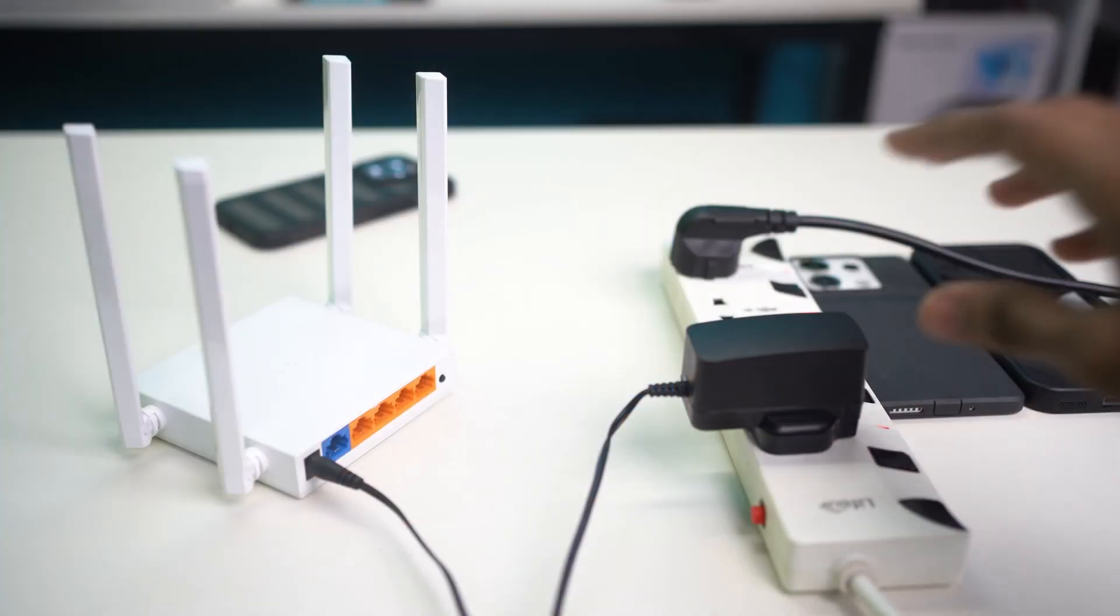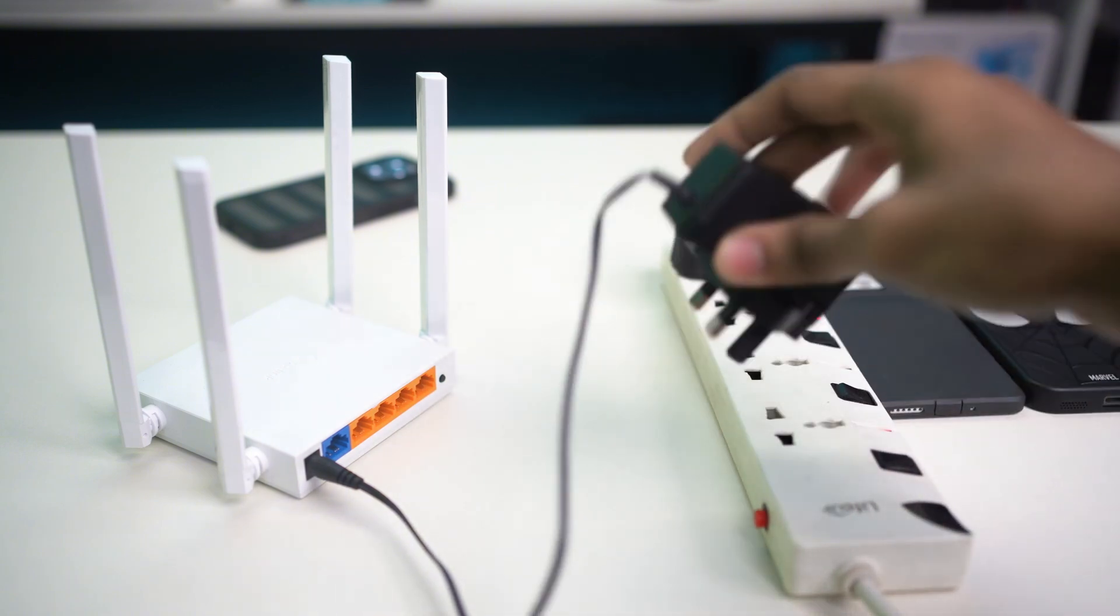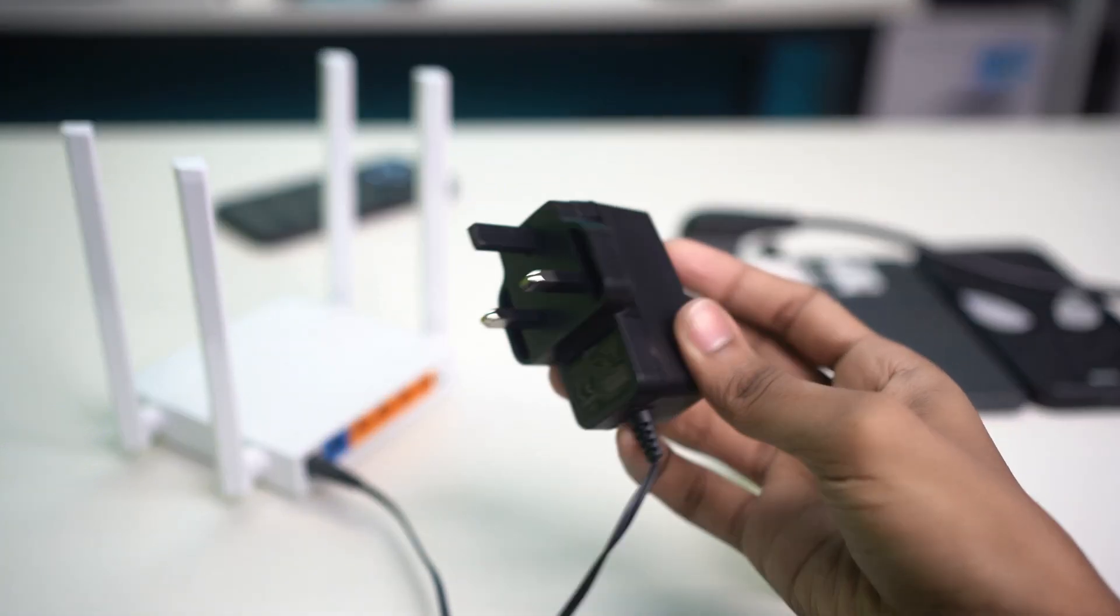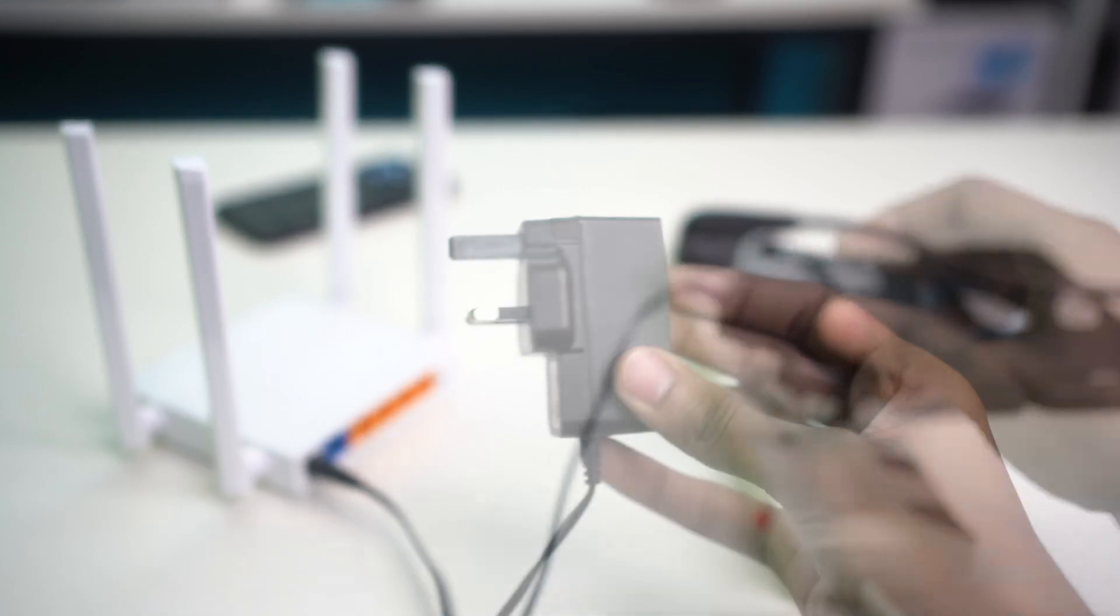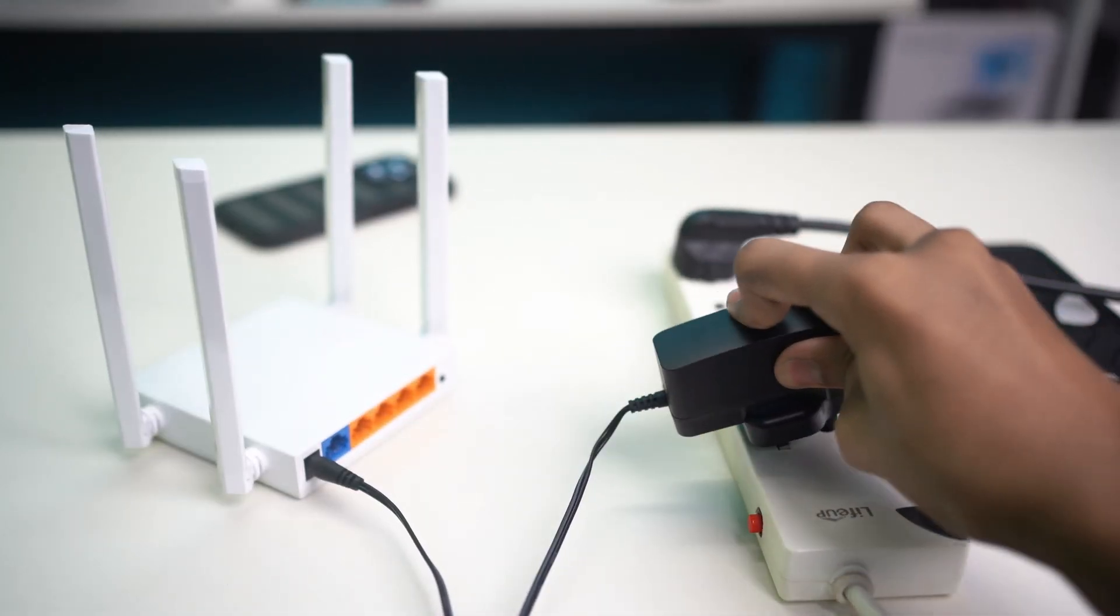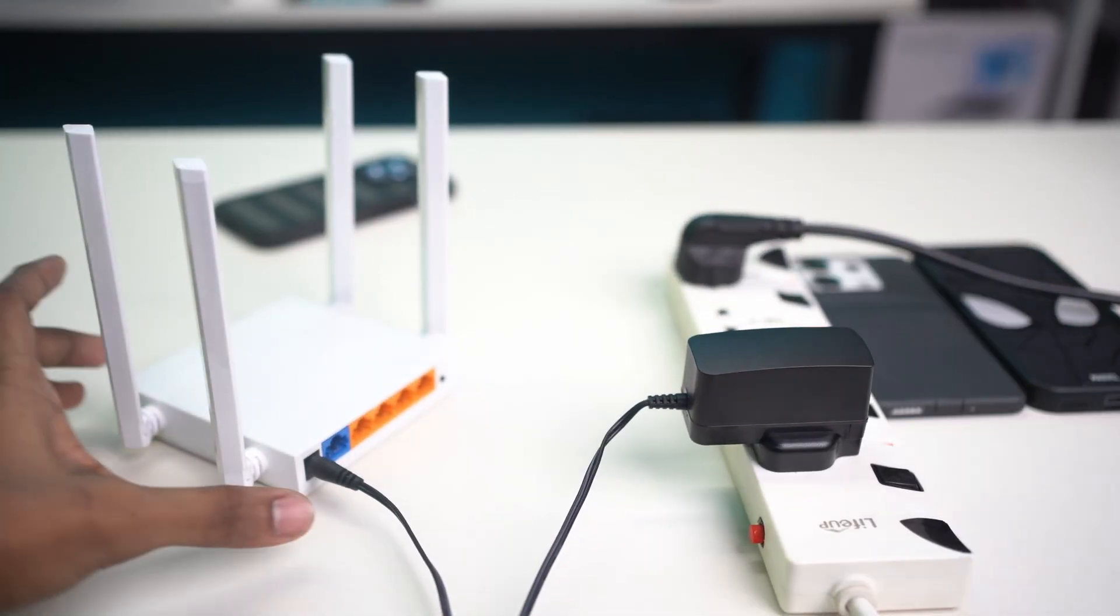Make sure to restart your router for 5 to 10 seconds. Turn off your router for 5 seconds and then turn it back on. This can help fix some glitches. Once that's done, open your phone's settings.